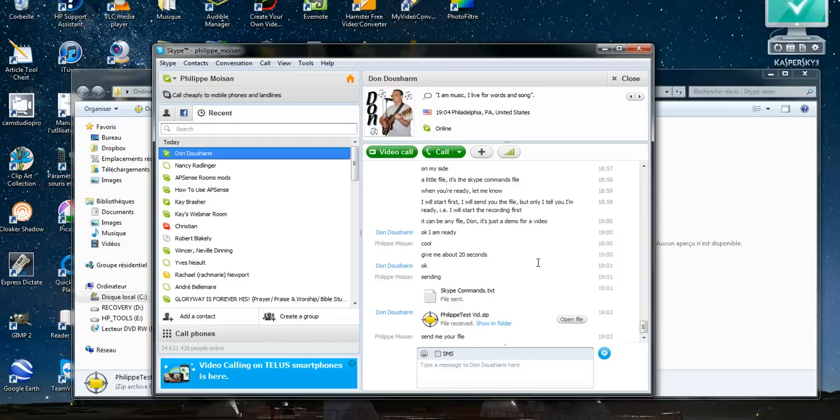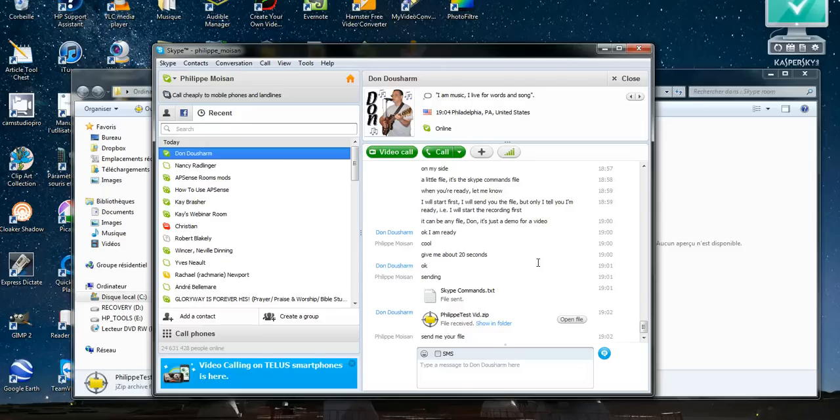But if a file is reasonably small, like a few megs, or like a short video, a few minutes of video, then it's okay to use Skype to send the file. Okay, bye-bye.